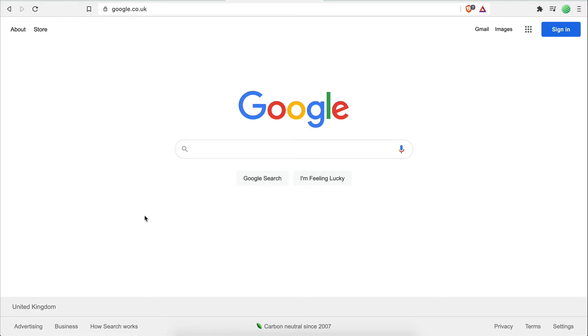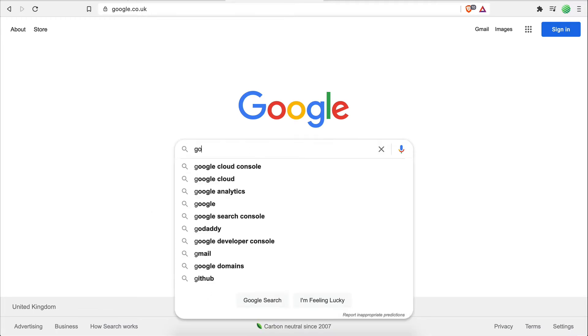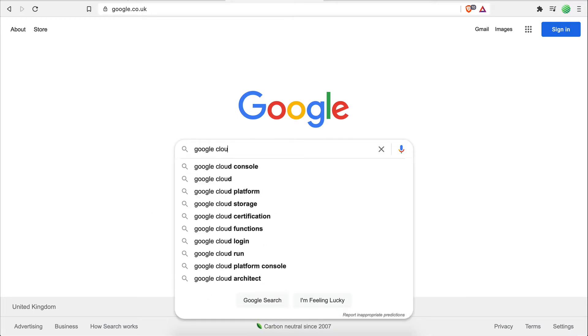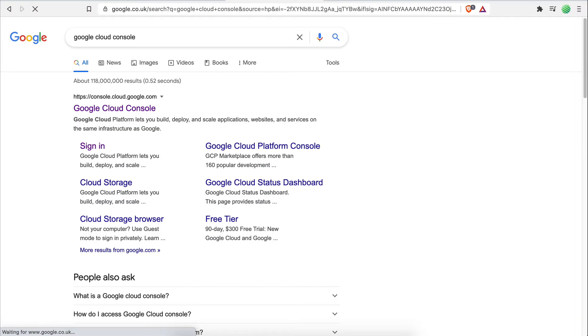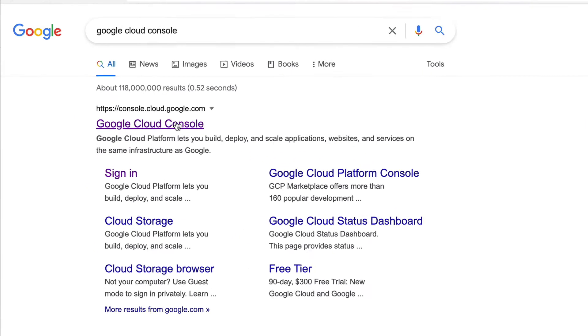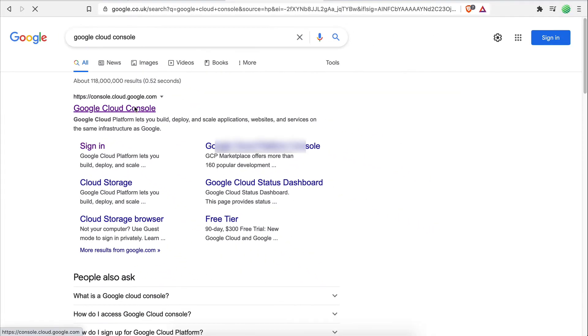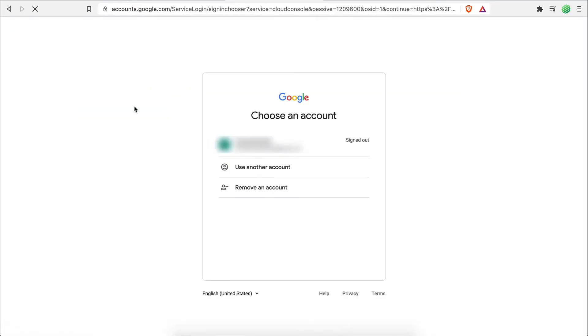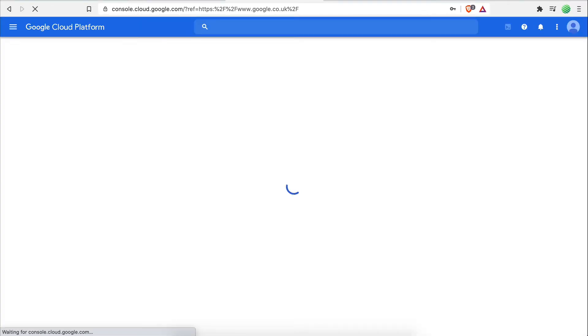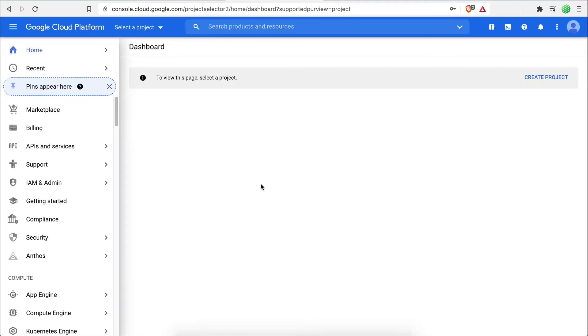The first step is to open a new browser window and visit the Google Cloud Console. You can either search for it on Google or you can go to console.cloud.google.com. At this point, you need to make sure that you're signed in with the Google account you want to connect to Integromat and use Google Drive with.